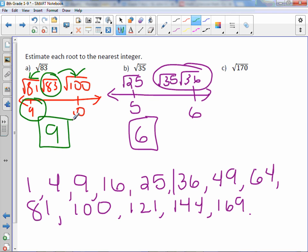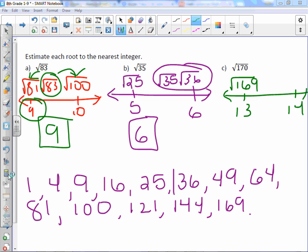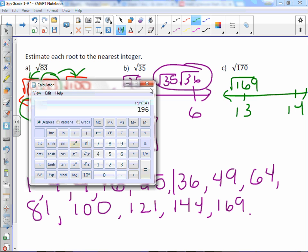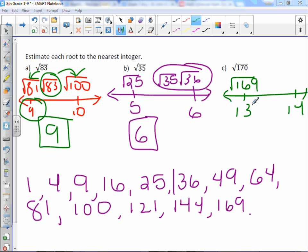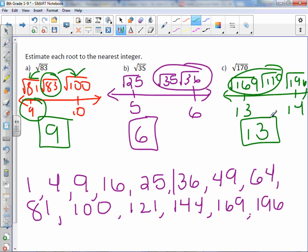For 170: 170 falls just after 169. The square root of 169 is 13, and we need the next square root, so 14 squared — use the calculator — gives us 196. The square root of 170 falls between square root of 169 and square root of 196, and it's closer to 169, so our closest estimation is 13.